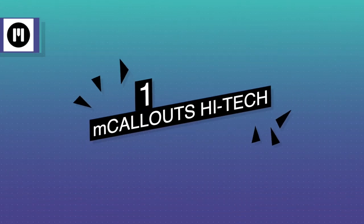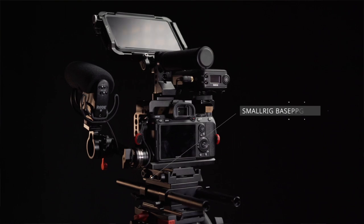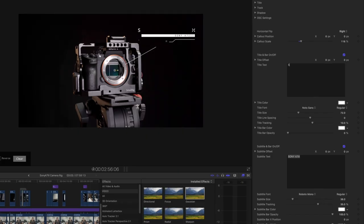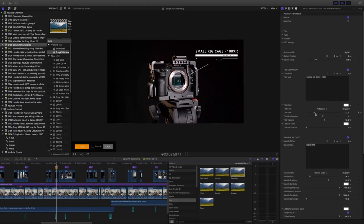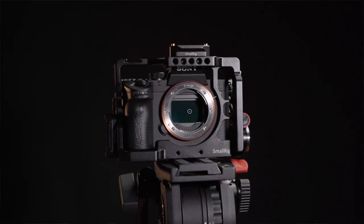My number one plugin is M-Callout Hitech, also created by Motion BFX. For $89, you get 30 modern-looking callouts. I use this for all of my tech reviews because it gives them a professional look. In my reviews, I often have to label items and can easily do that by dragging the title layer on top of the footage and adding the text in the layout. You can change different parameters to make it look the way you want, and it also comes with a built-in tracker that connects the text to the object, giving it a really cool stylized effect.